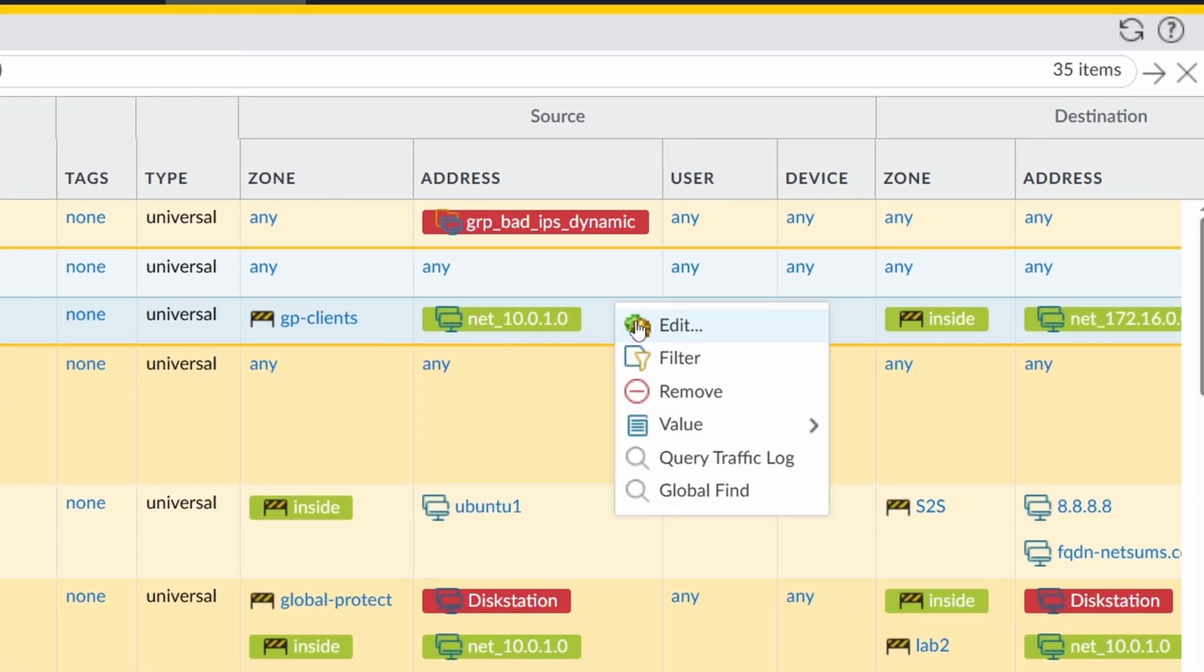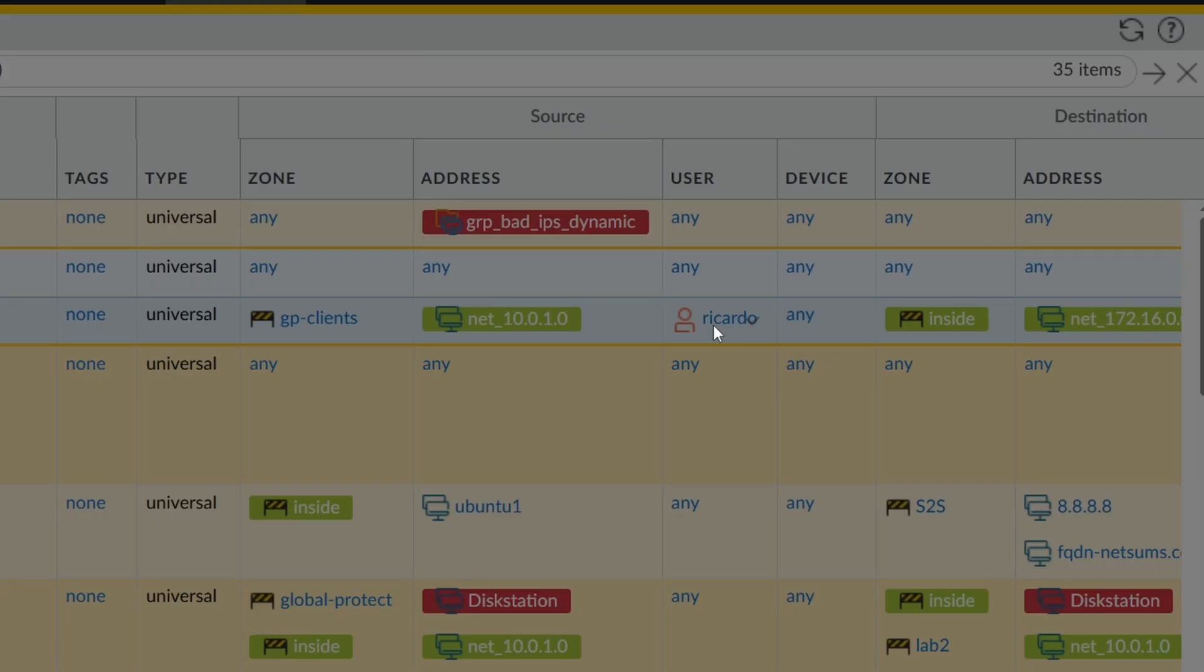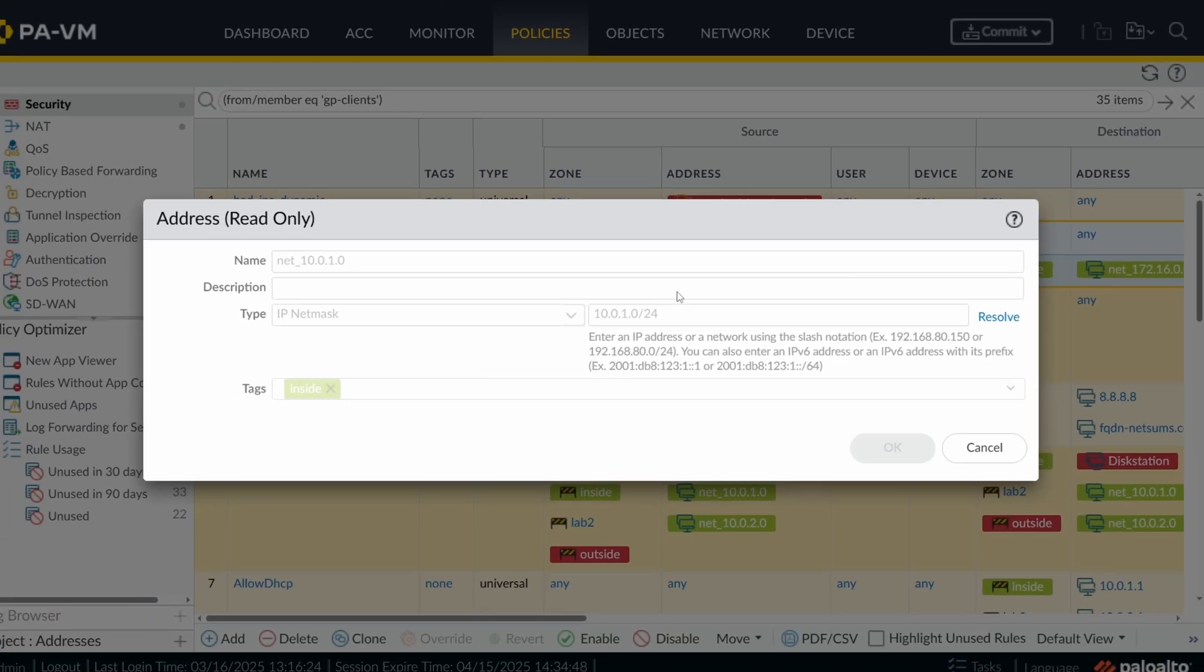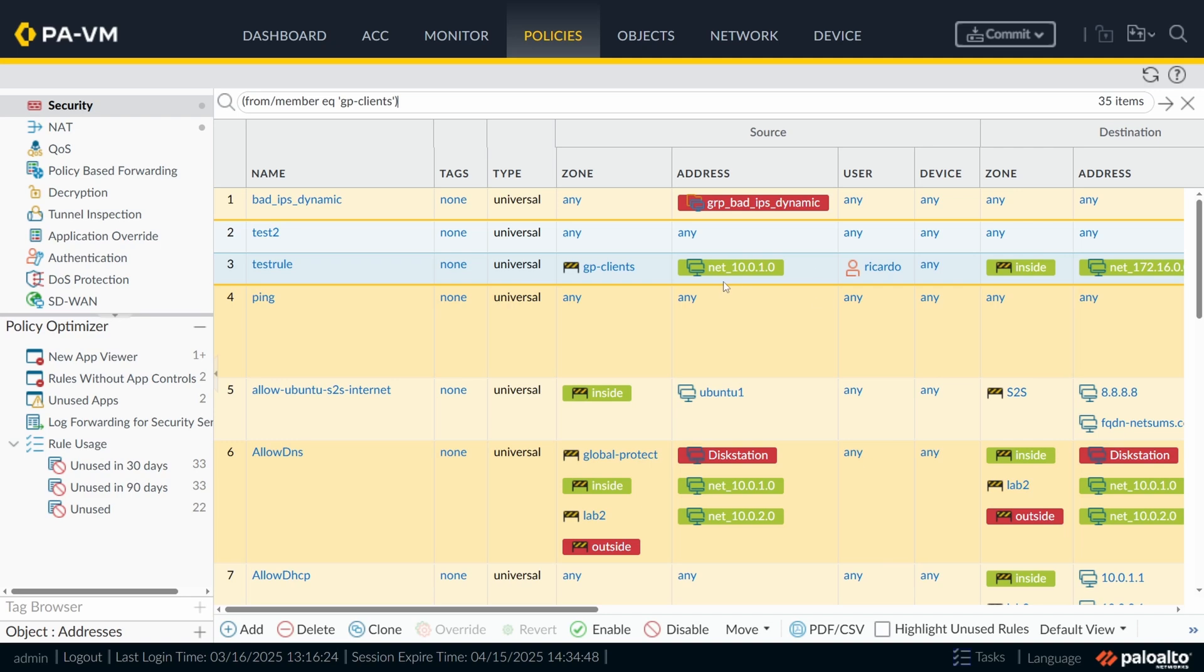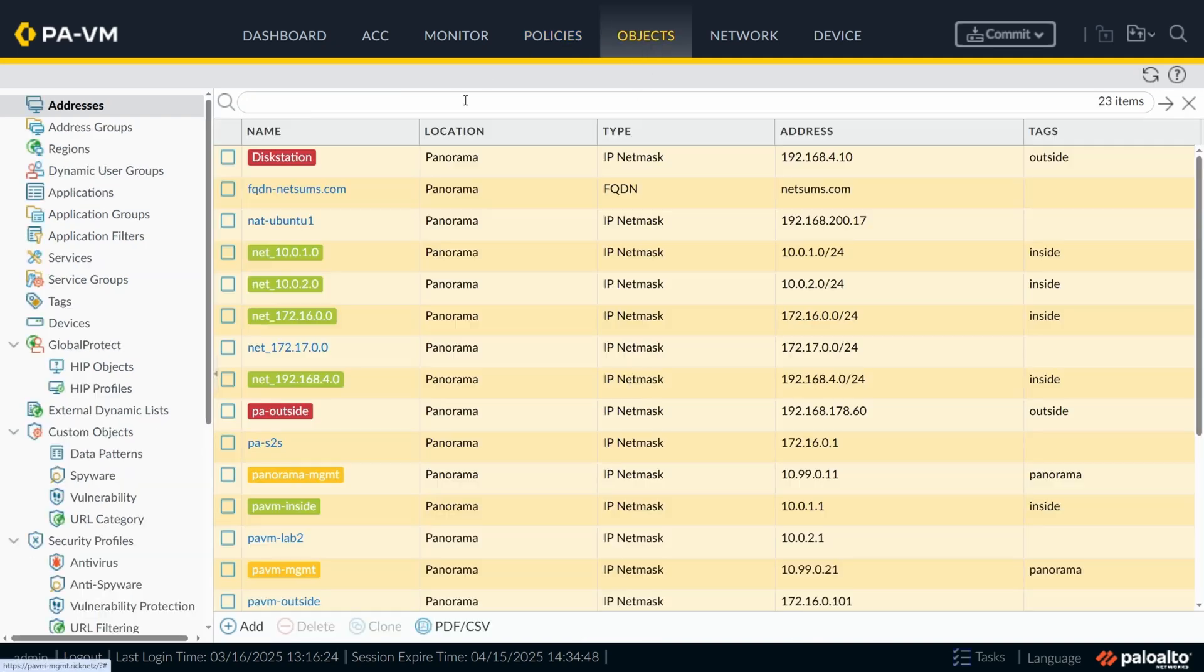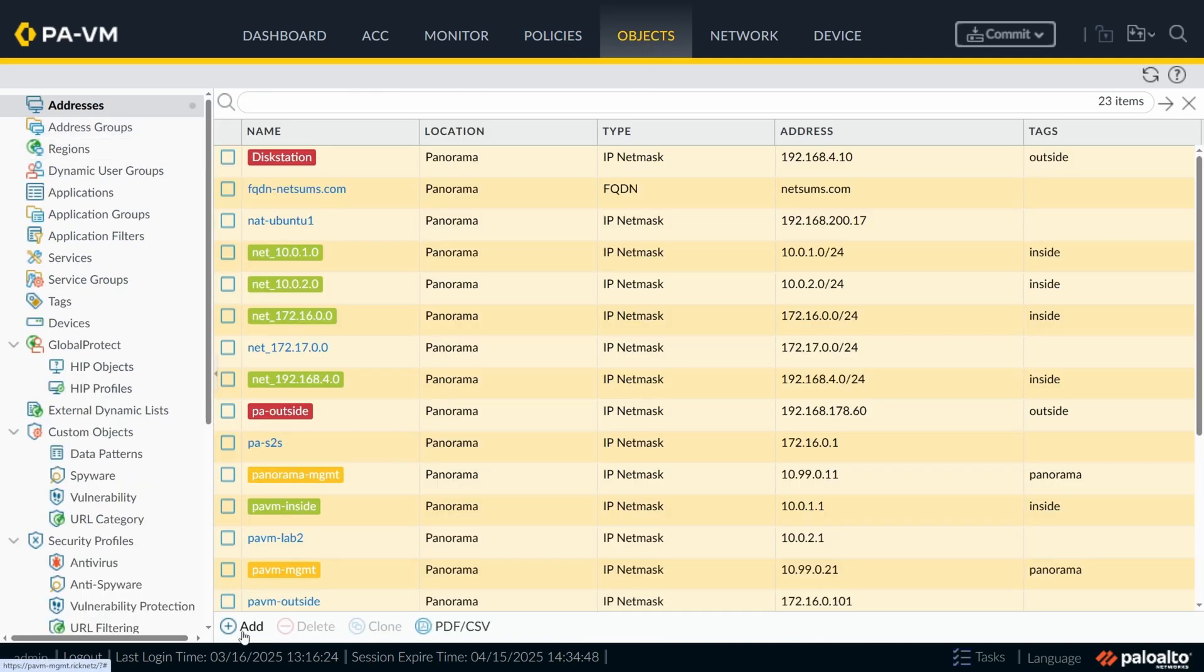Under address, I can click here on edit. This is an object that I have in my firewall, net underscore 10 0 1 0. If I click on edit, I can change. Oh, this is read only. This object has been pushed from Panorama. Let me just add a local net 8 8 8 0 24, 8 8 8 0 slash 24 for example.